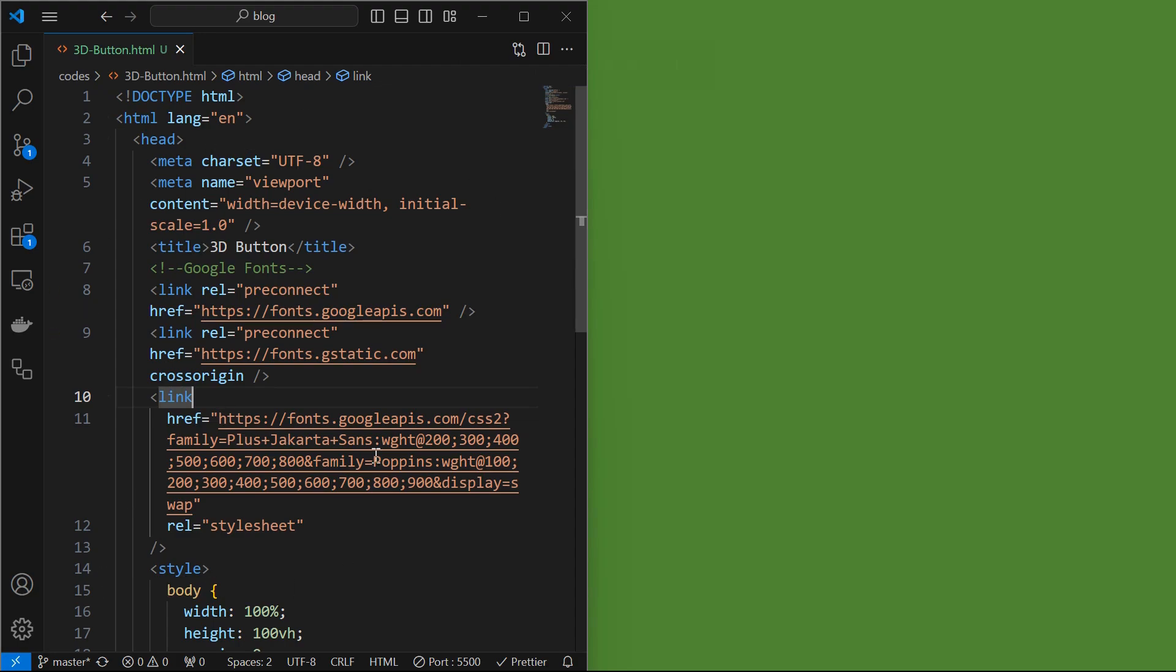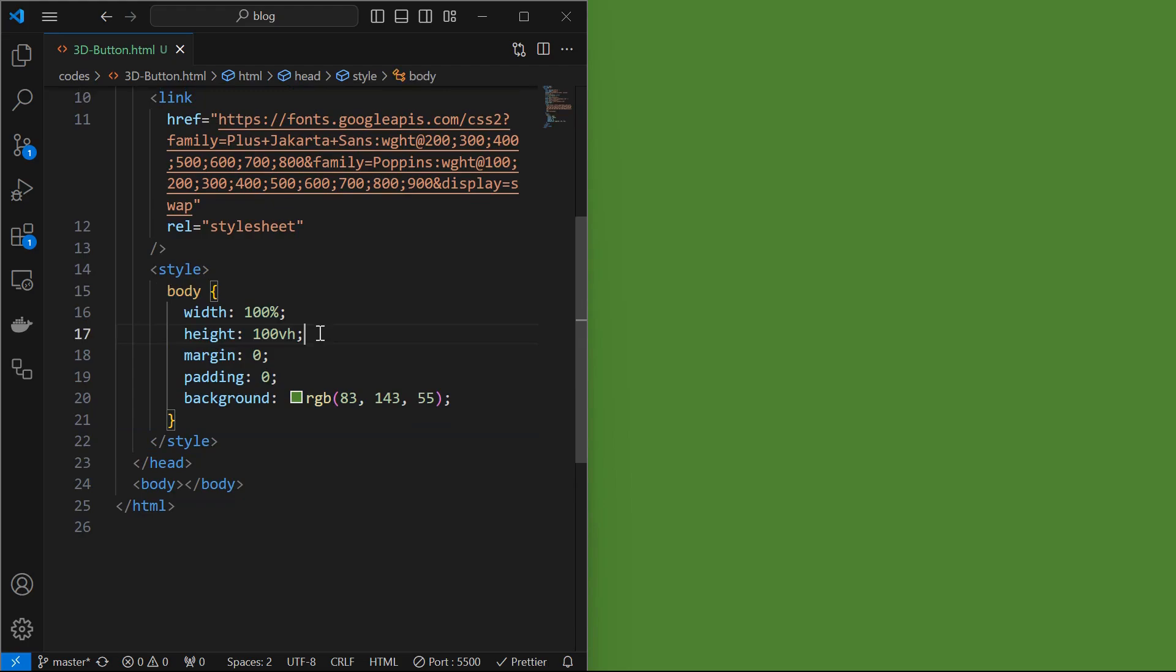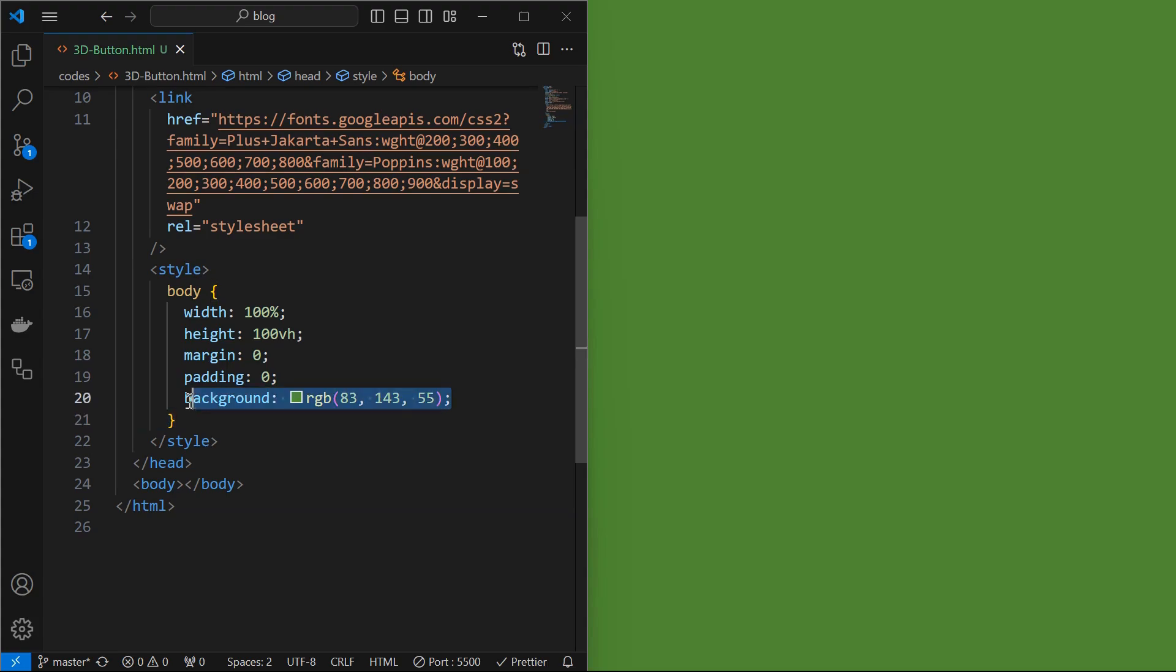I have created a basic HTML file and styled the body element by setting its width and height to 100%, removed default margin and padding, and applied a background color as shown.